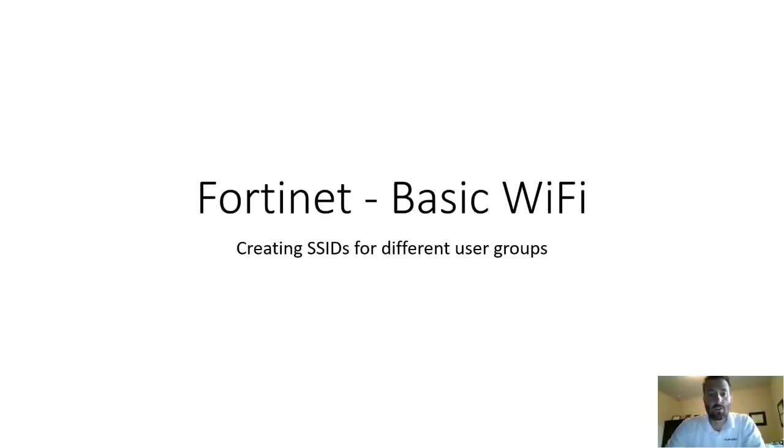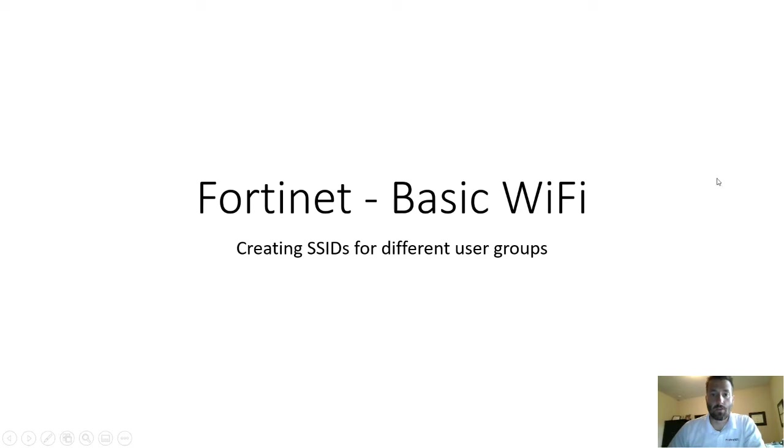Hey everyone, today we're going to cover how to create an SSID for a different user group using the Fortinet security stack.